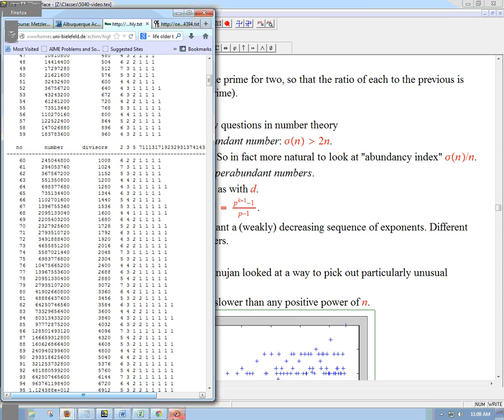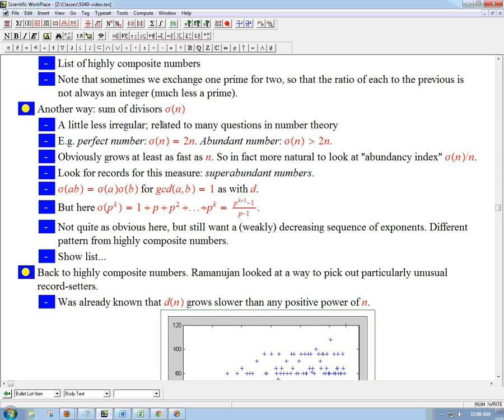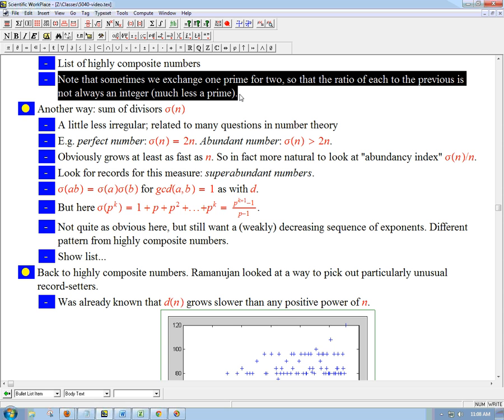So instead of continuing more with d of n, I want to talk about sigma of n — except I wanted to mention one more thing about the pattern first.